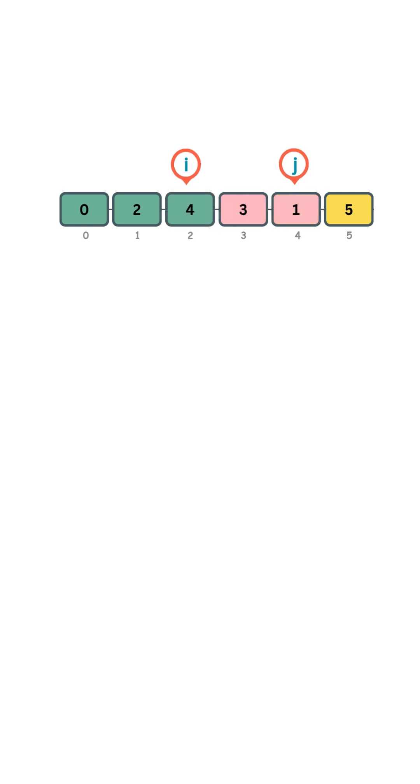Now j moves to the next element 5, that is odd. After that, we exit the loop, and we are done.